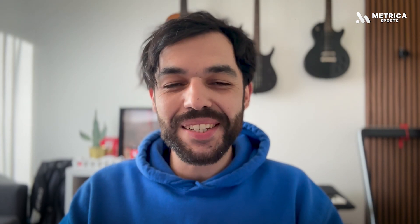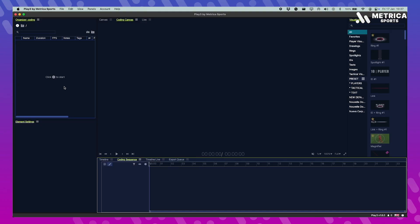Hey everyone, this is Joao with Magic Sports and in this video I'm going to show you how to create a coding sequence from scratch along with some really cool tips and recommendations to make your workflow even smoother with Play 3.